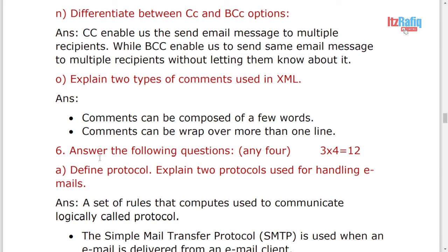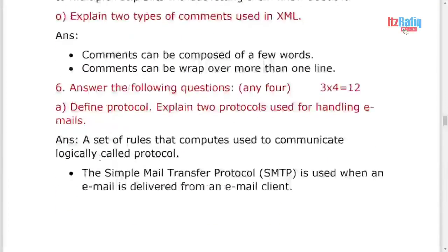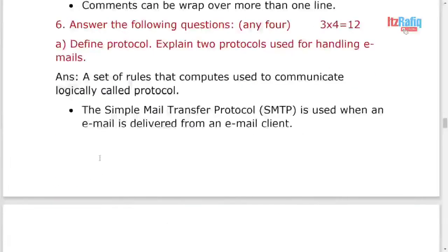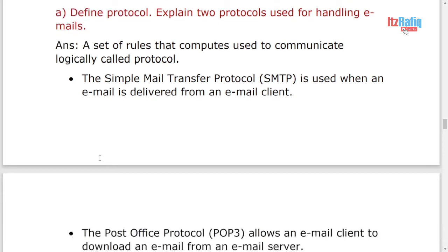Two types of comment in XML. Comments can be composed in few words, or we can also say single-line comment. Comment can be spread over more than one line, or multi-line comment. Here, define protocol. Write the definition of protocol and one protocol for handling email, you can explain about SMTP.